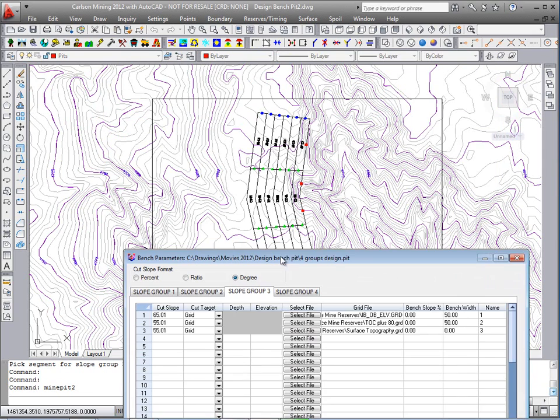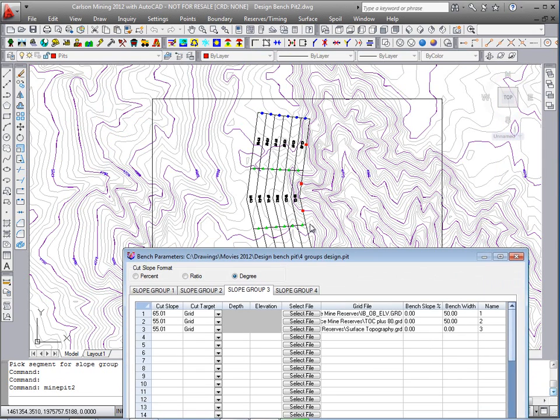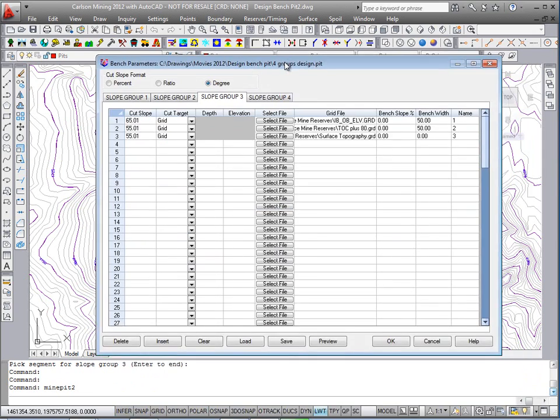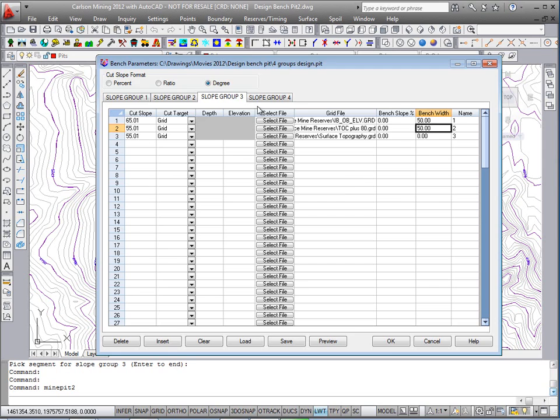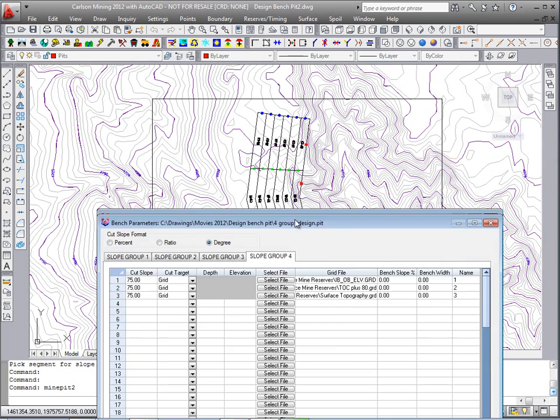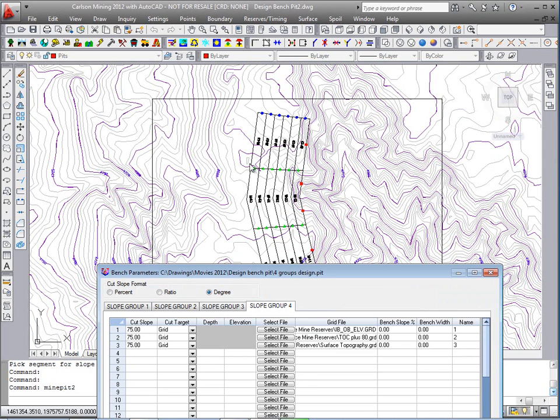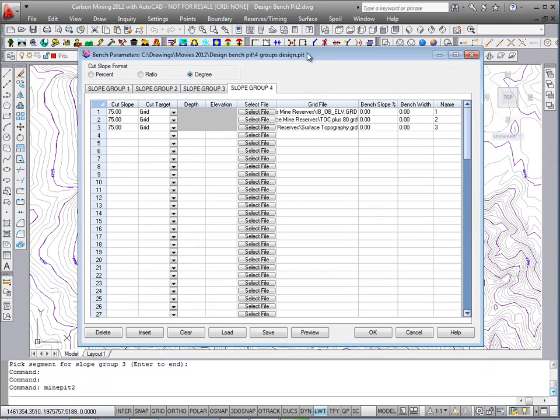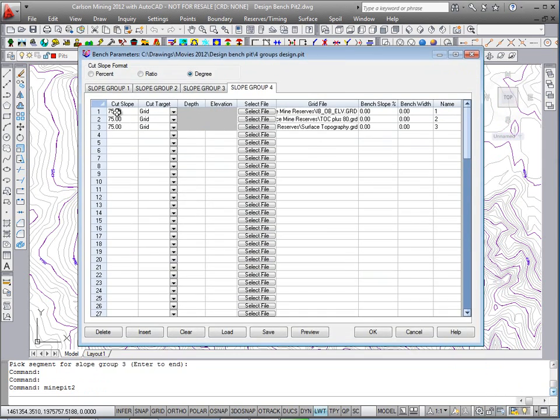Slope group 3, which are these blue symbols we put on top and on the south end, we'll put in two smaller 50 foot benches. And group 4, which are the green symbols interior to the end walls, will go very steep at 75 degrees with no bench.